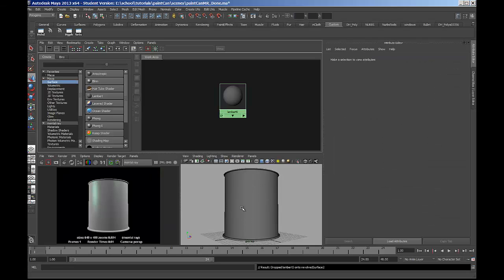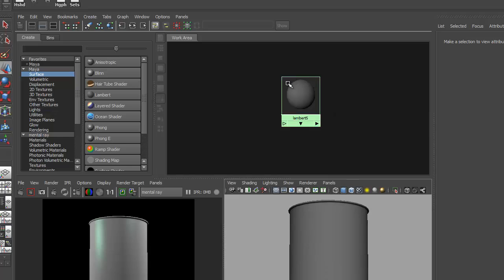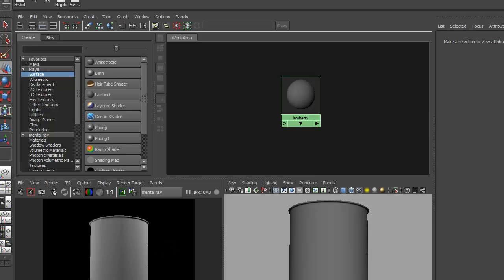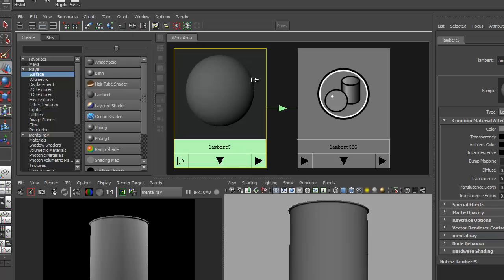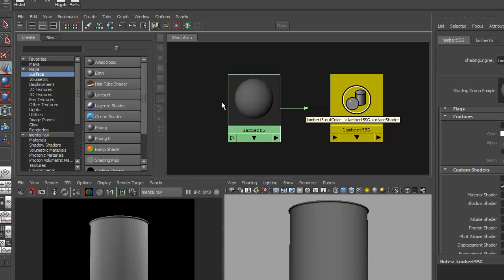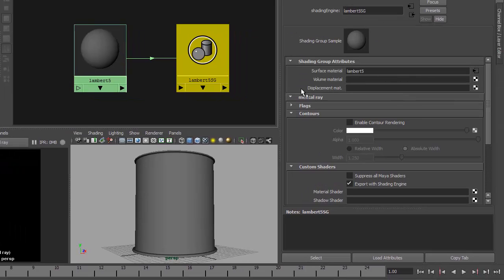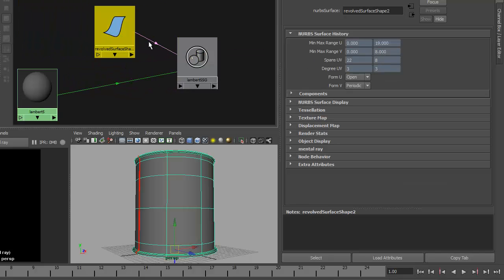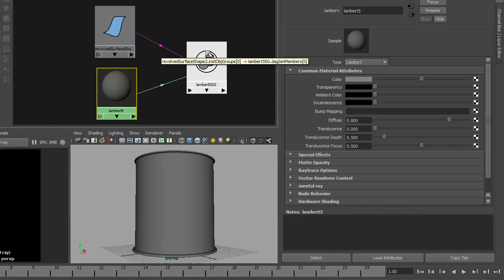To begin, I have a model of a paint can — a simple revolve — with two or three lights around it, and currently just a regular Maya Lambert material on it. When I show the input and output connections, the information in the Lambert material feeds to the shading group node, and the revolve surface shape also feeds into that shading group. It's really within the shading group that the association between the material and the surface is made.